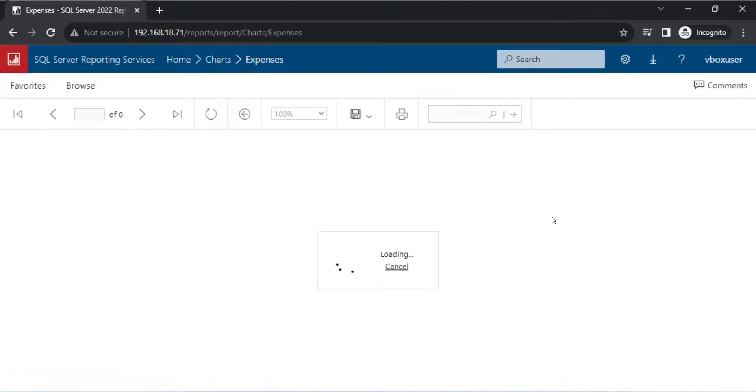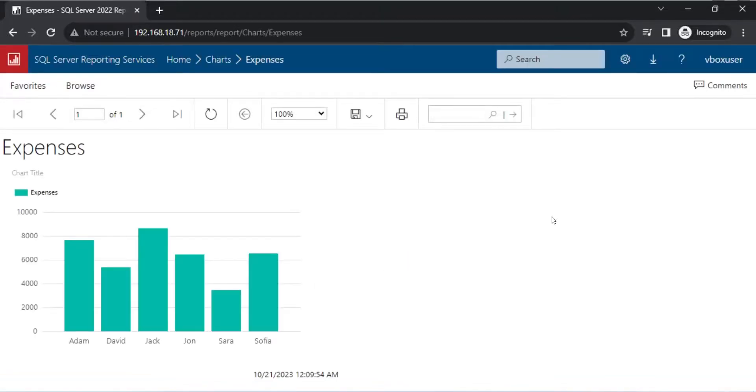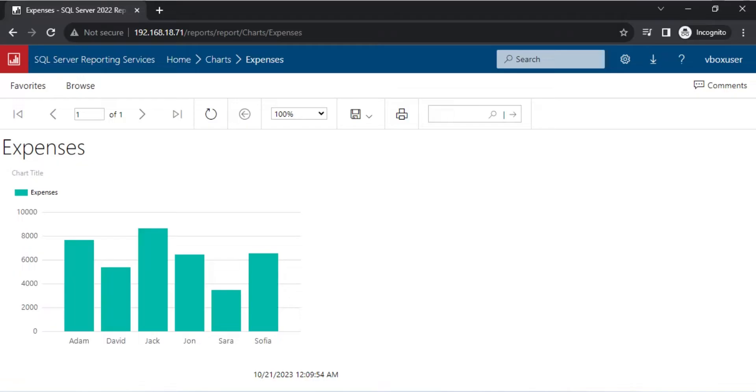SQL Server Reporting Services is a server-based report generating software system from Microsoft. Administered via a web interface, it can be used to prepare and deliver a variety of interactive and printed reports. Today we will show you how to download, install, and configure SQL Server Report Services, and create a report from SQL Database. Let's start our today's tutorial.